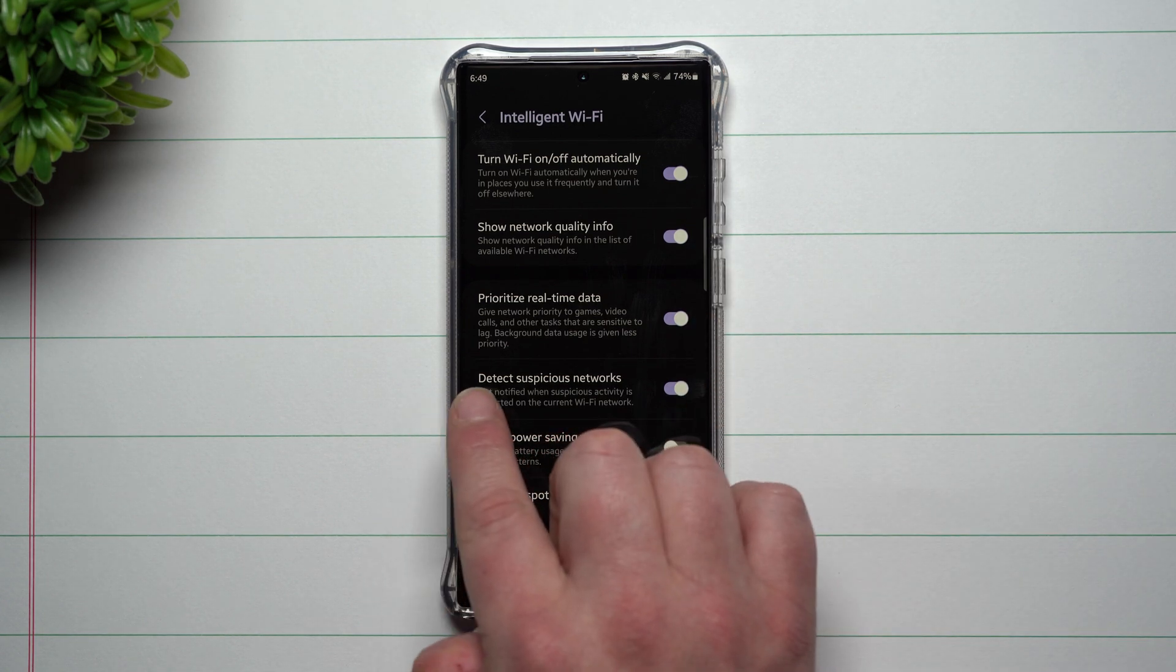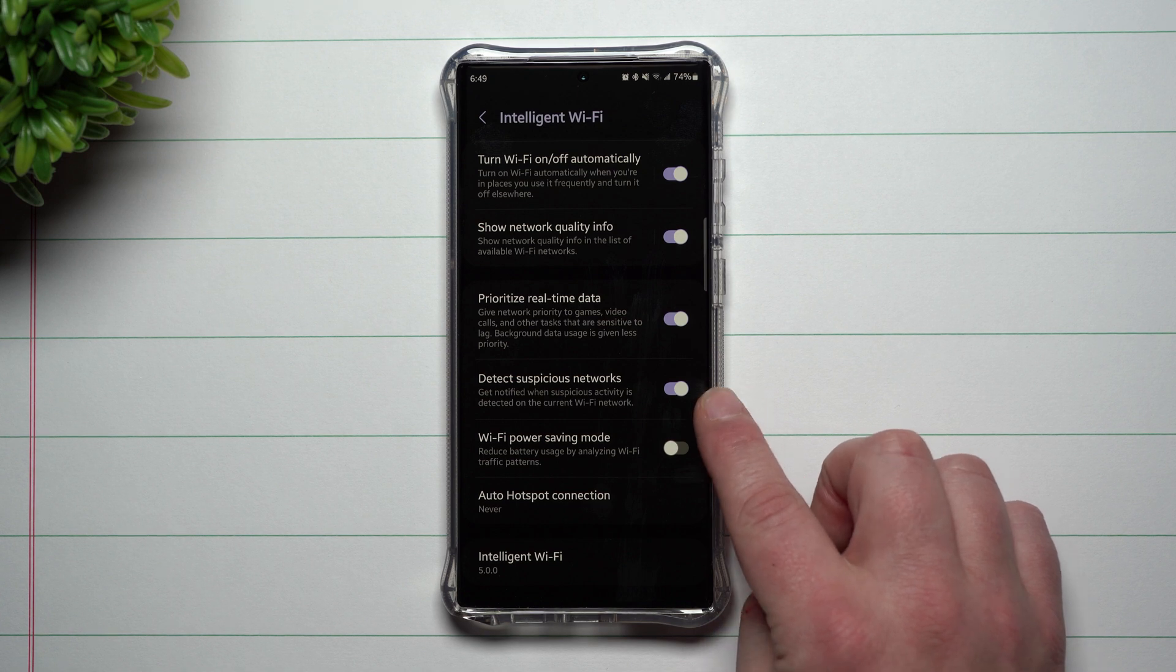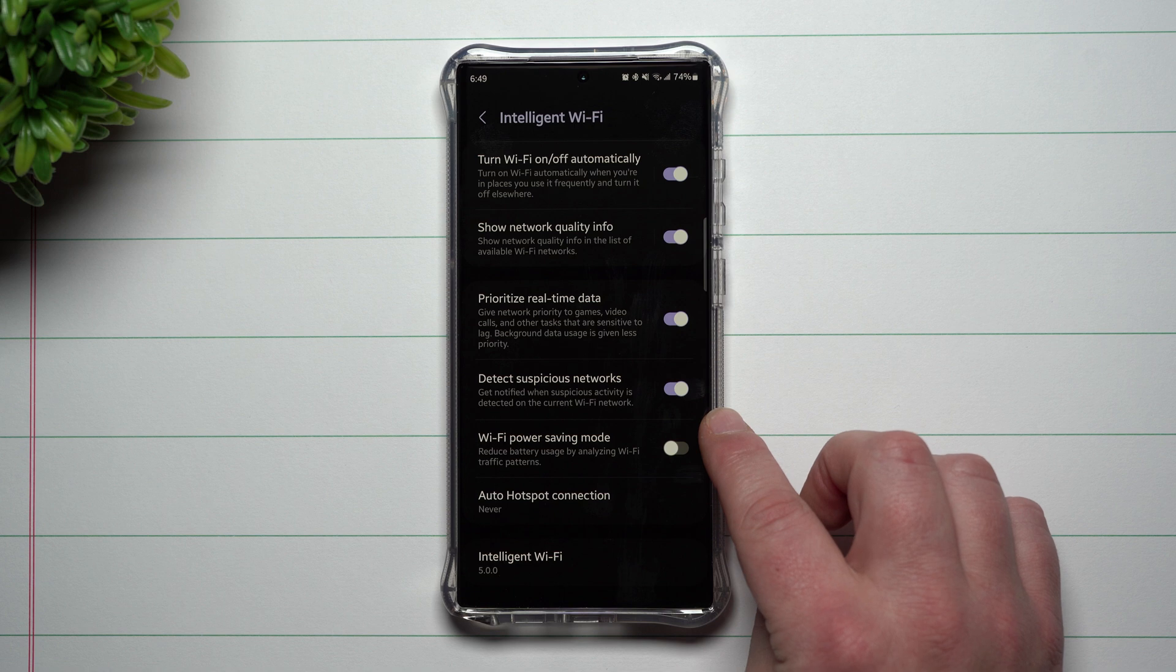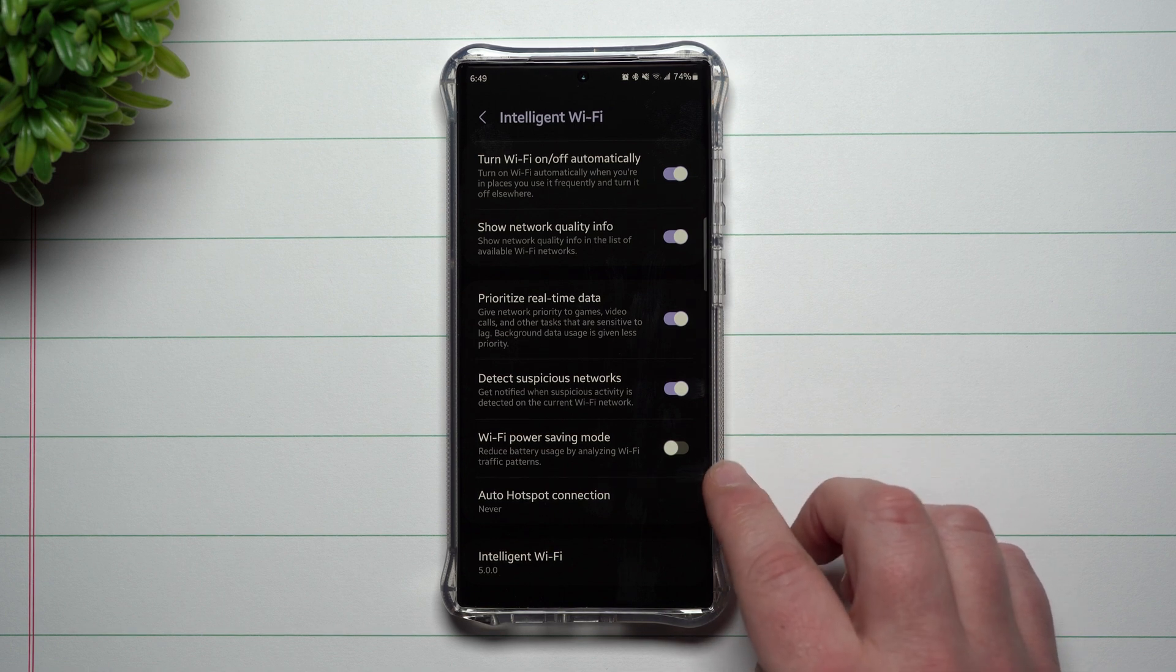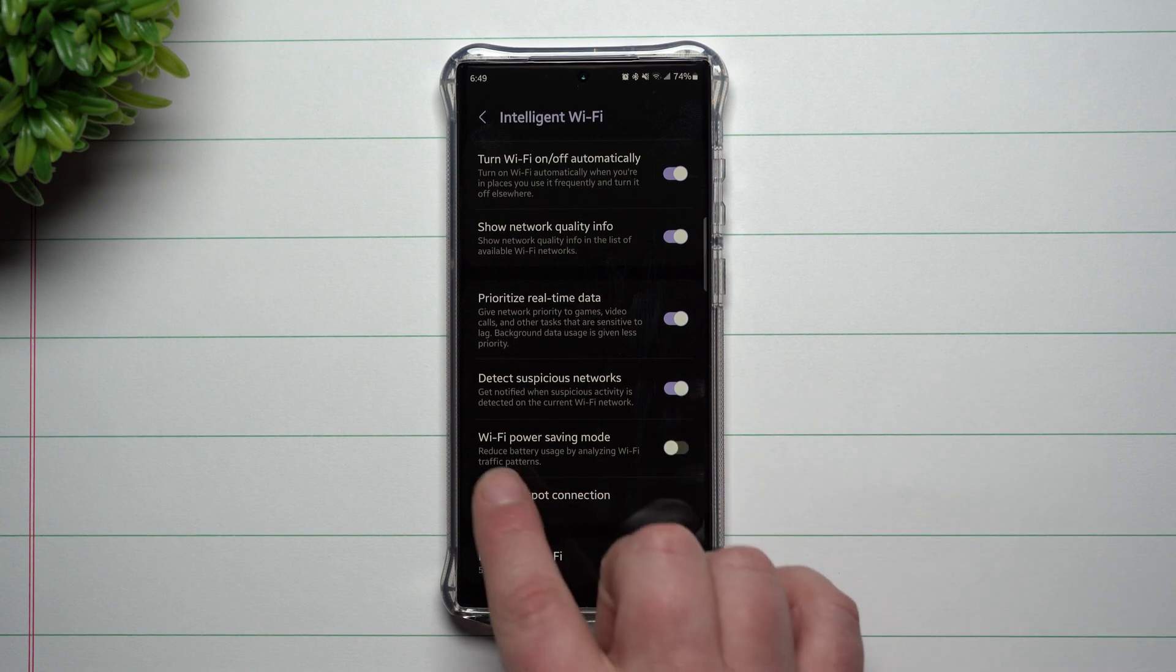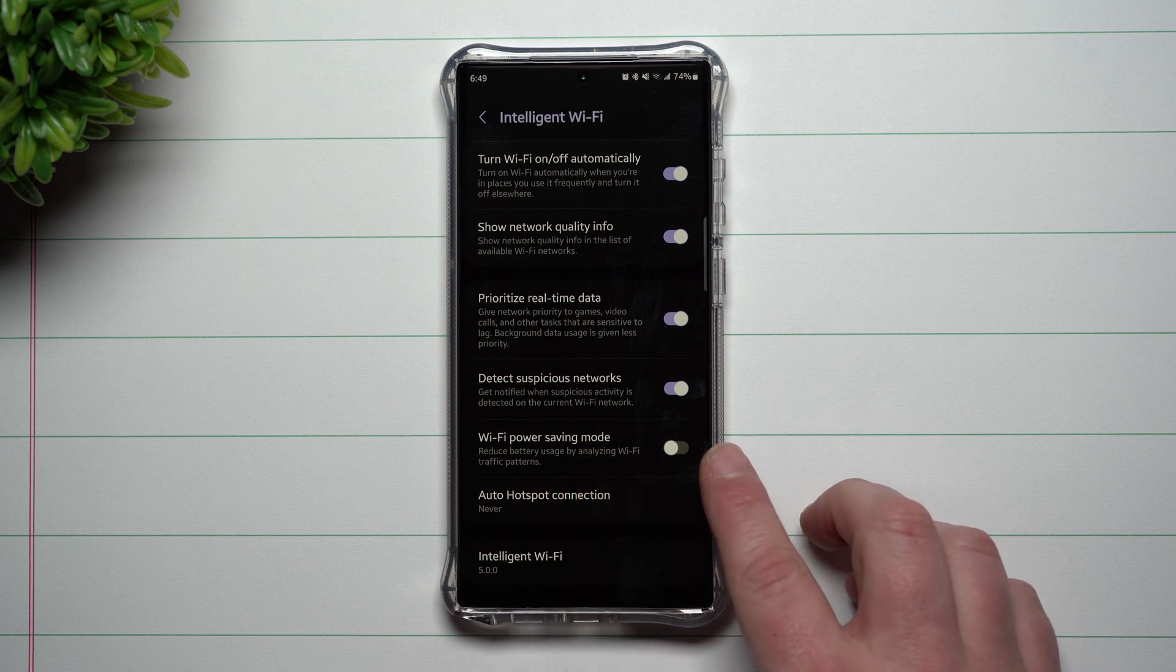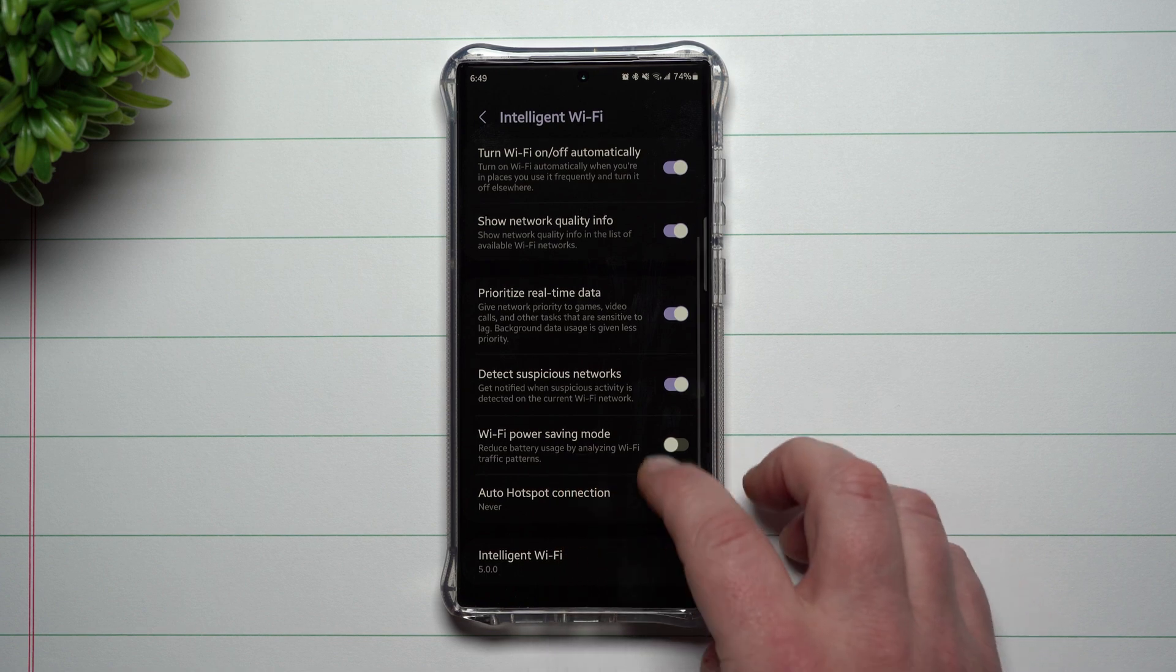You can also detect suspicious networks. Get notified when suspicious activity is detected on the current Wi-Fi network. You also have Wi-Fi power saving mode. I've actually never played with this yet, so I haven't really seen any examples. I can't go deep dive in this one, but it reduces battery usage by analyzing Wi-Fi traffic patterns.